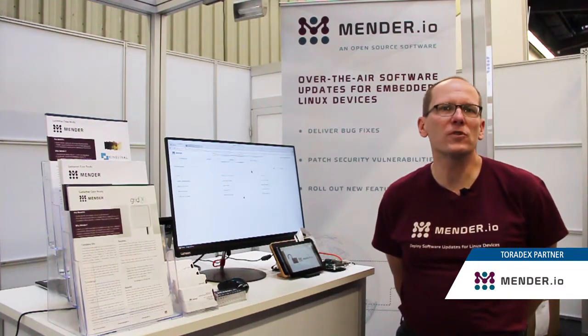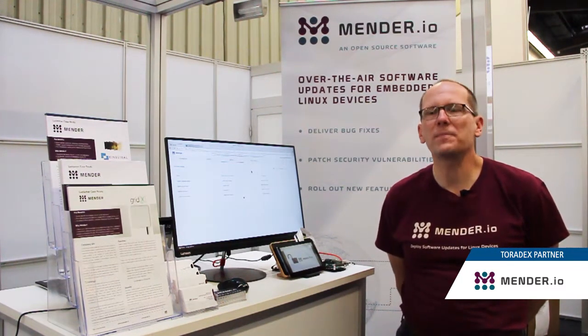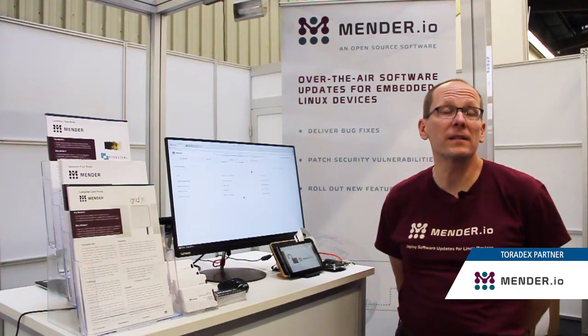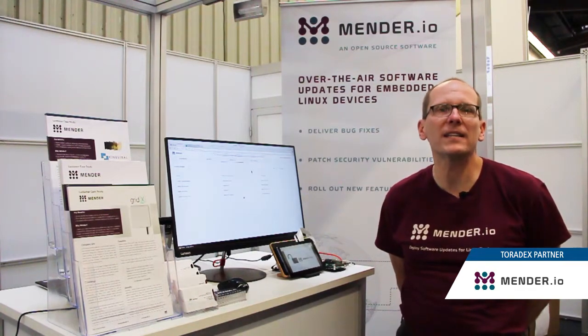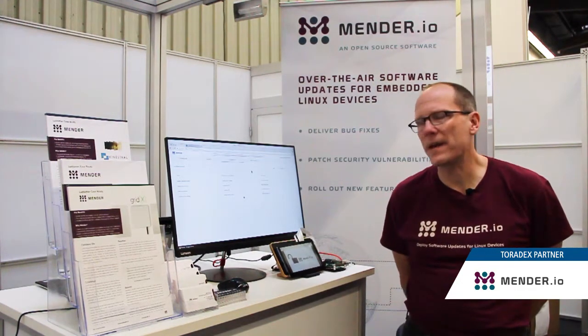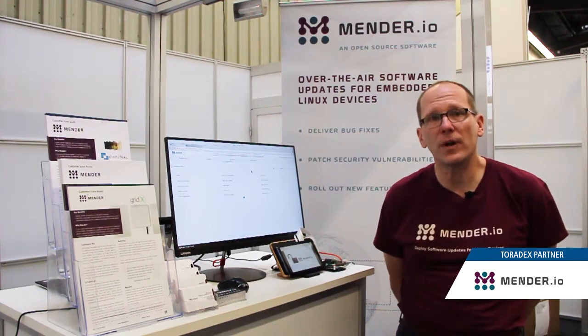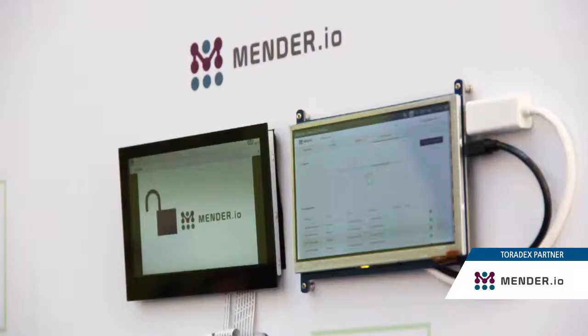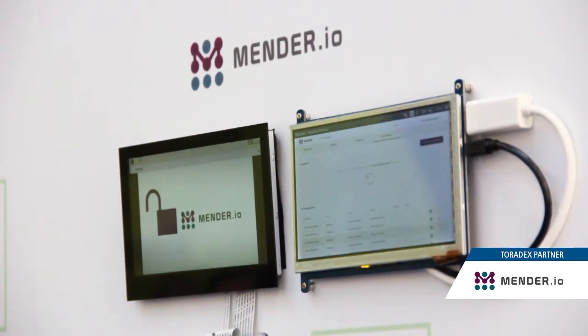Hello, my name is Drew Mosley. I'm a technical solutions architect with the Mender IO project. This project is an open source over-the-air update project for connected embedded Linux devices. It's fully open source — both the management server and backend and the client running on the target — meaning there is no vendor lock-in. You're free to use it in your designs as you see fit.